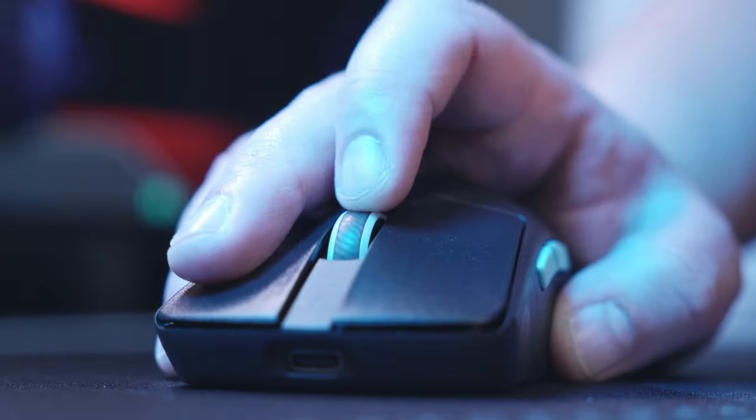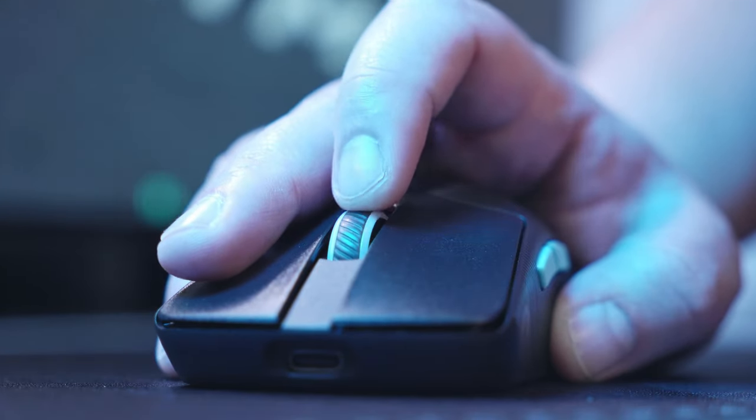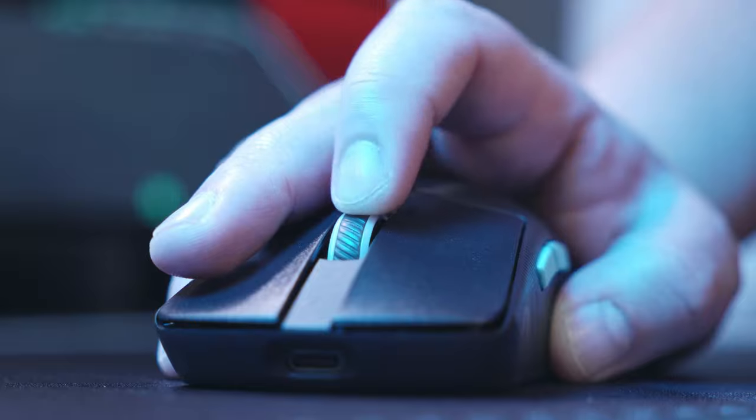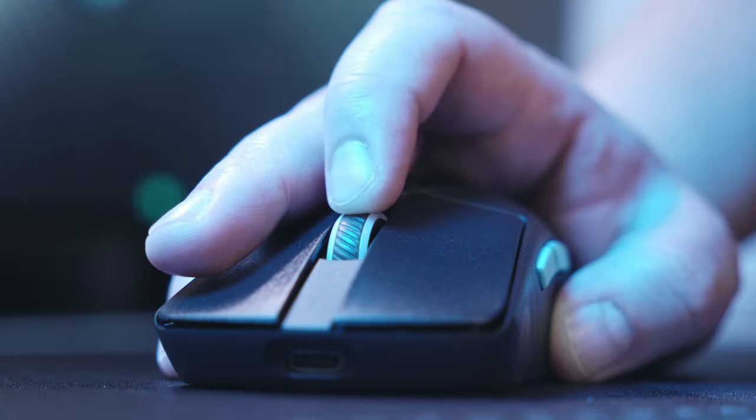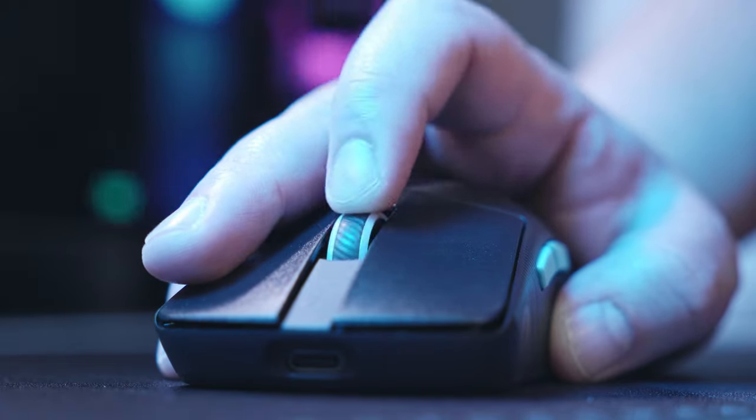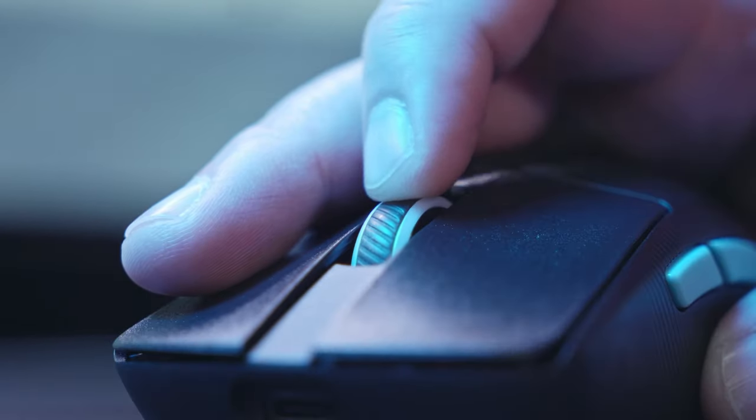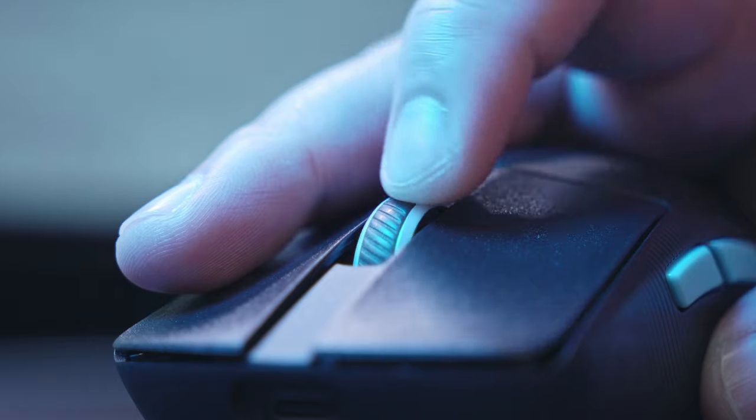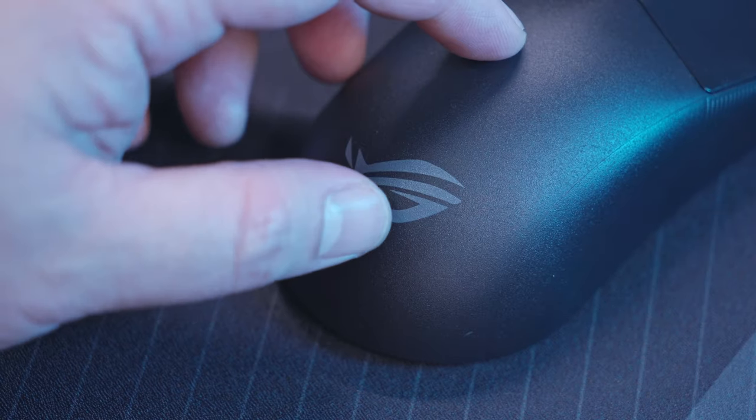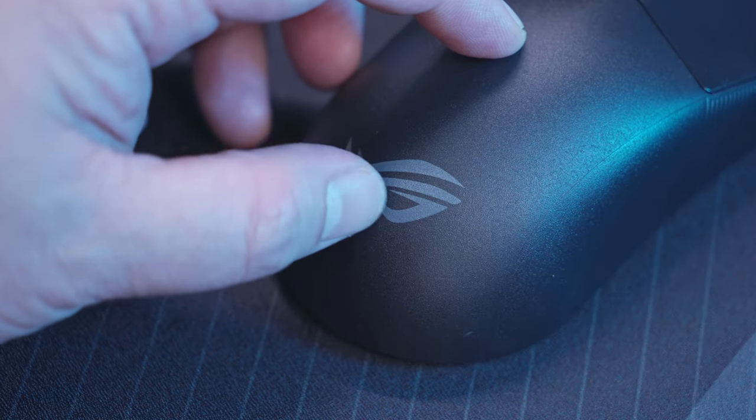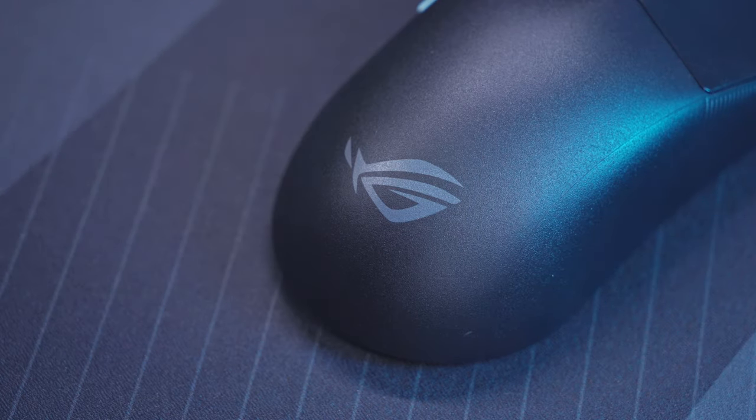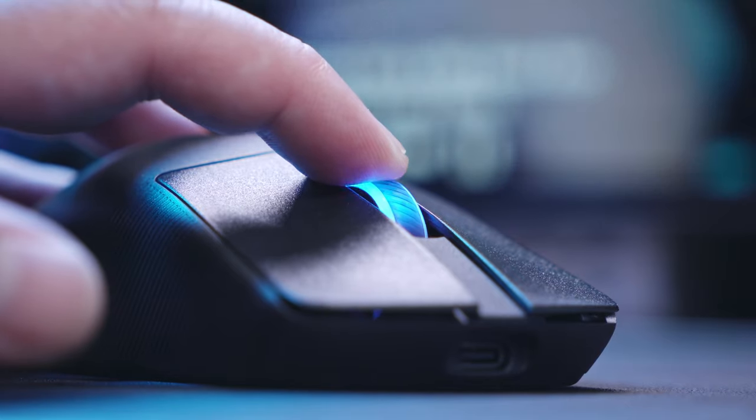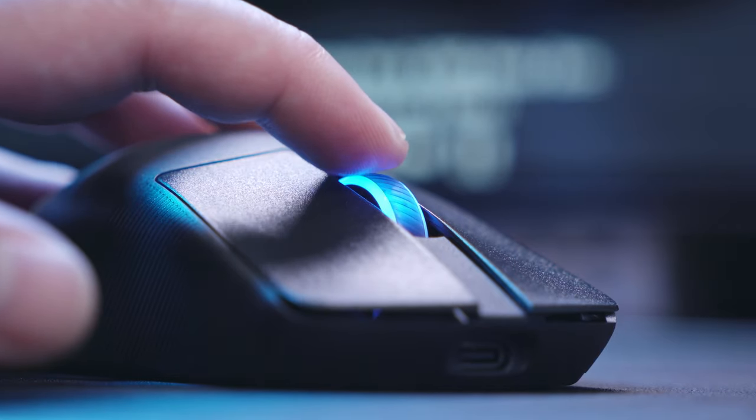The scroll wheel offers subtle but precise tactile notches with a deep sound signature. However, while it doesn't have any squeaking sounds, I can definitely notice a fair amount of side-to-side wobble. Here at the rear end, we have a subtle and illuminated ROG logo. The only RGB lighting that we have on this mouse is on the scroll wheel.